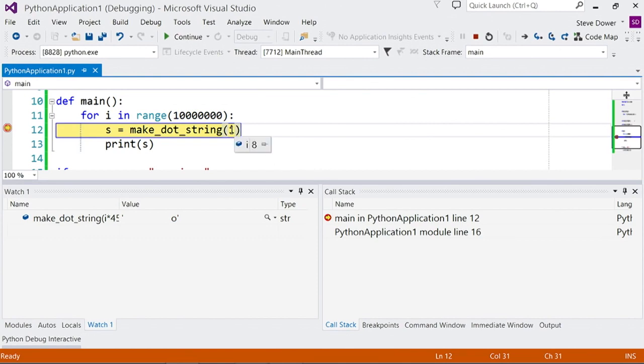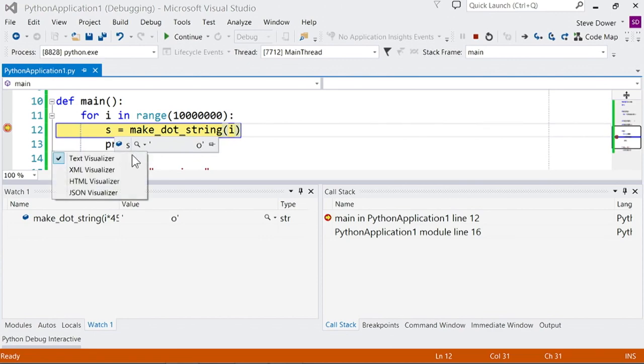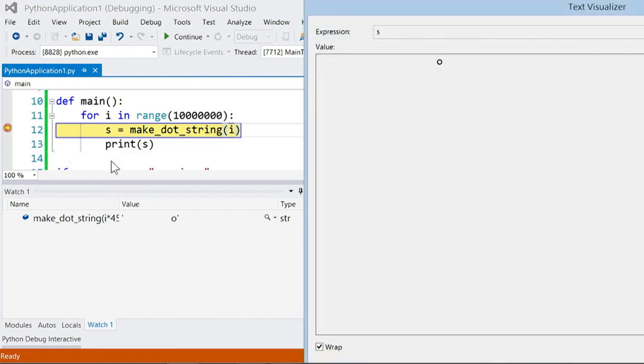You can also simply mouse over variables and click in to edit them and lists and dictionaries are expandable here and if you do the same for a string then you can pop out a visualizer which will let you use special formatting if the string contains XML, HTML or JSON.